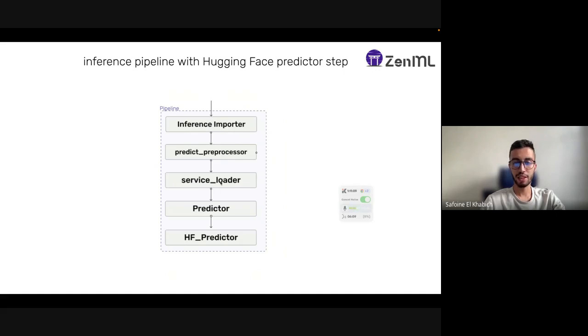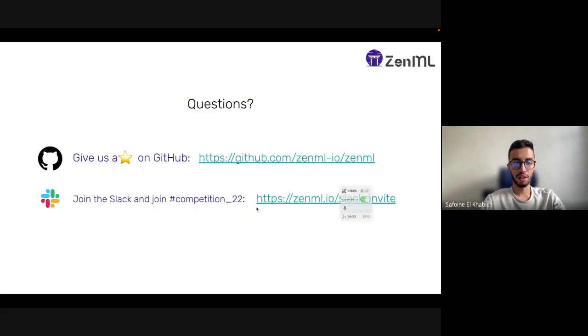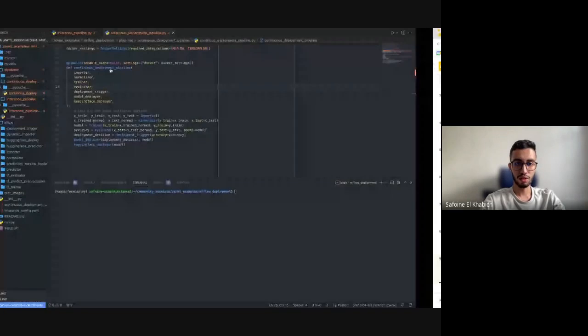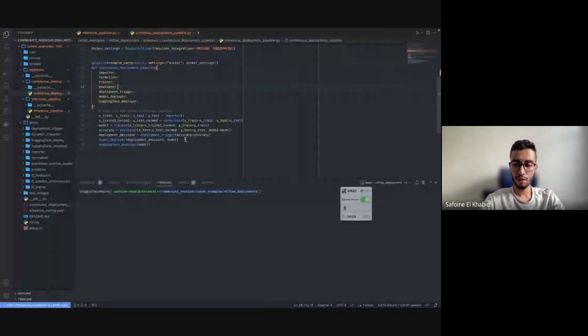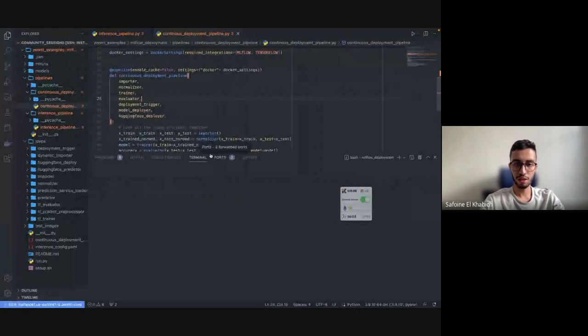For the inference, it's similar, but this time we're going to have a Hugging Face predictor which is a step that loads a sample of images that we have locally and sends them through the Hugging Face inference API to give us some results.